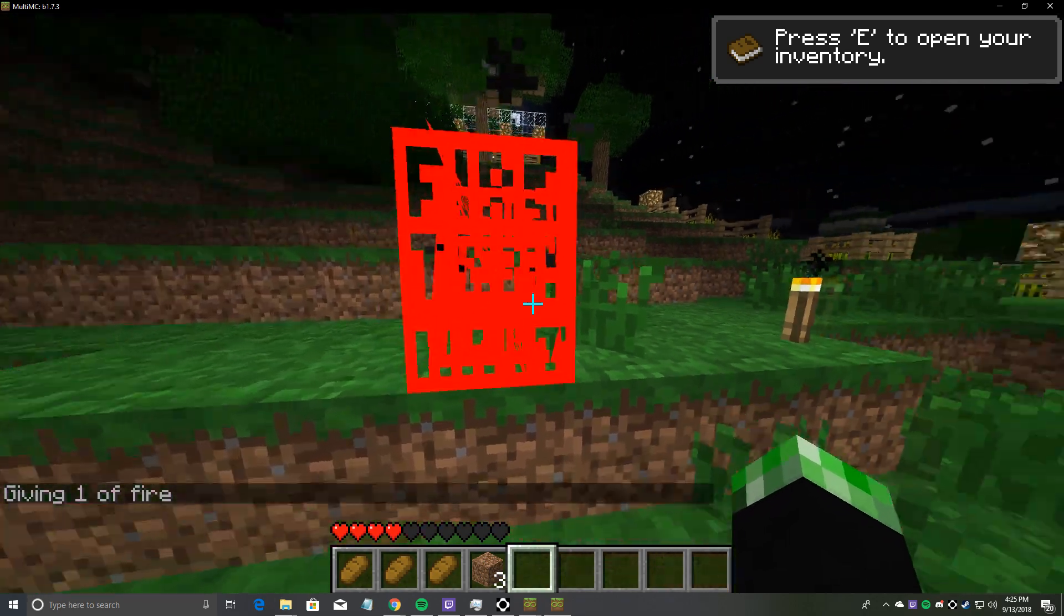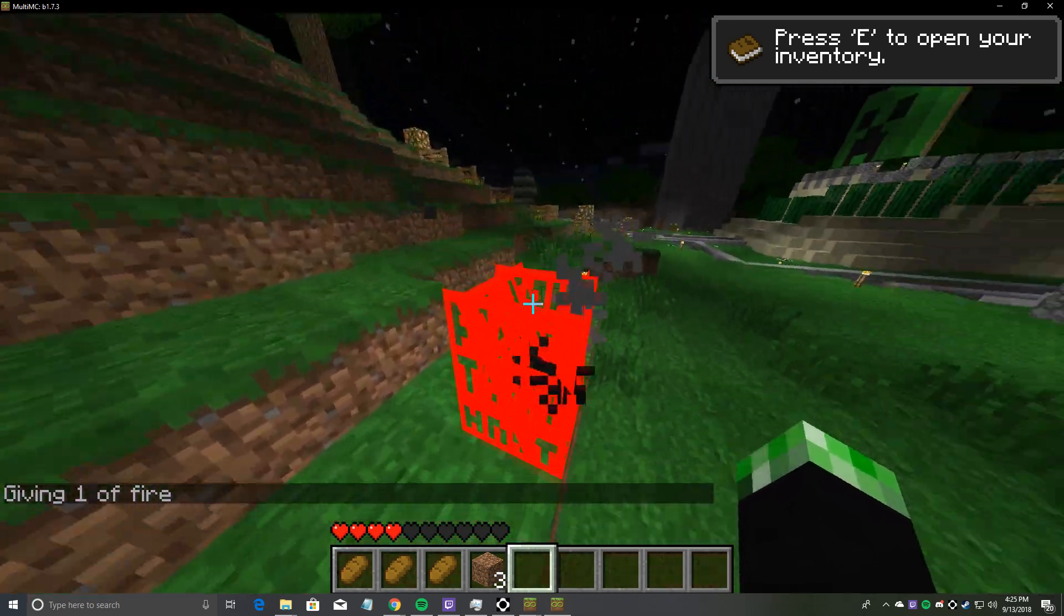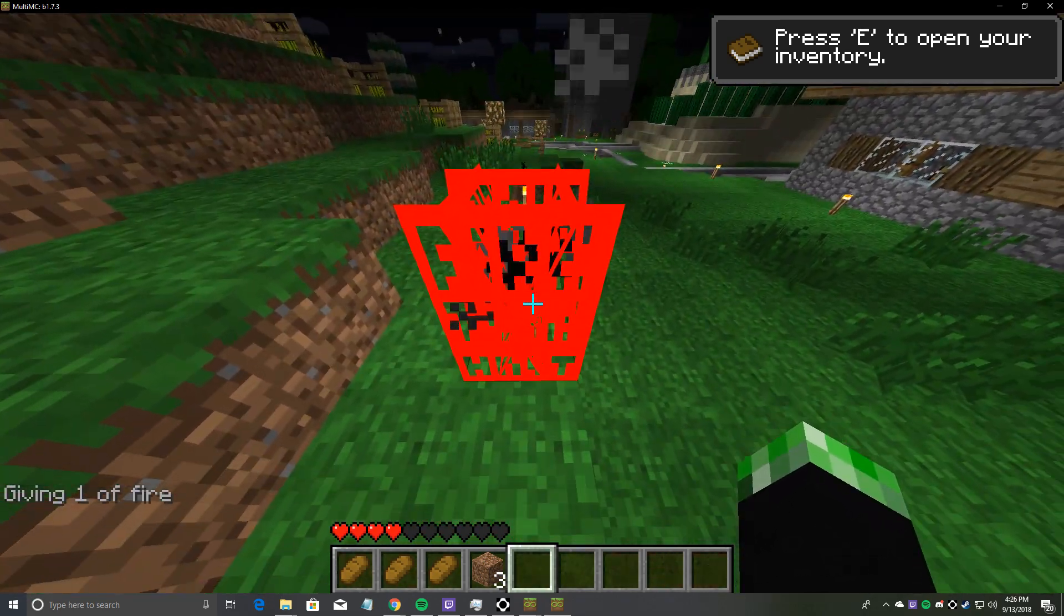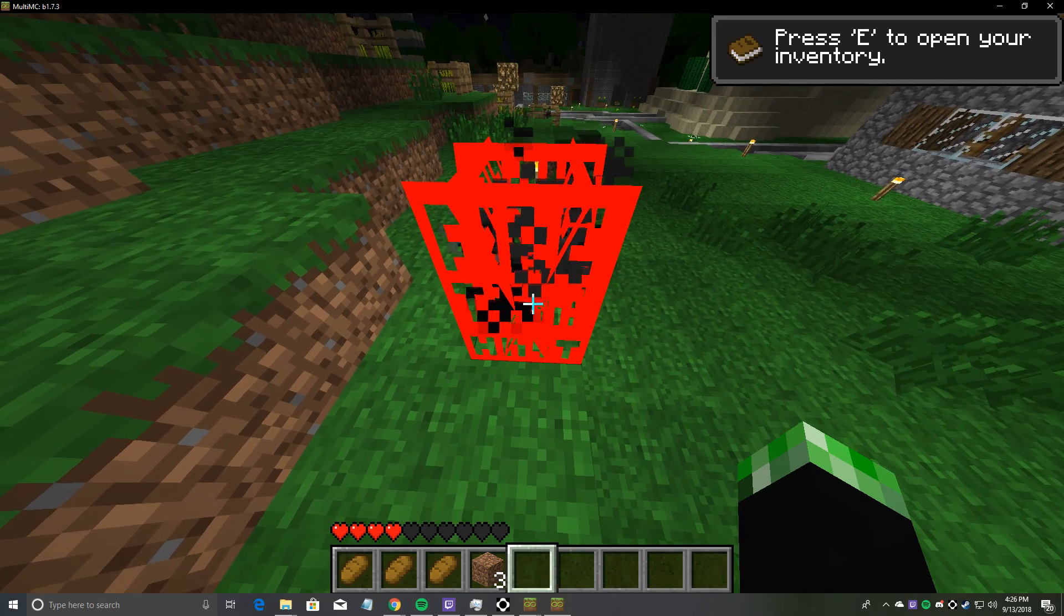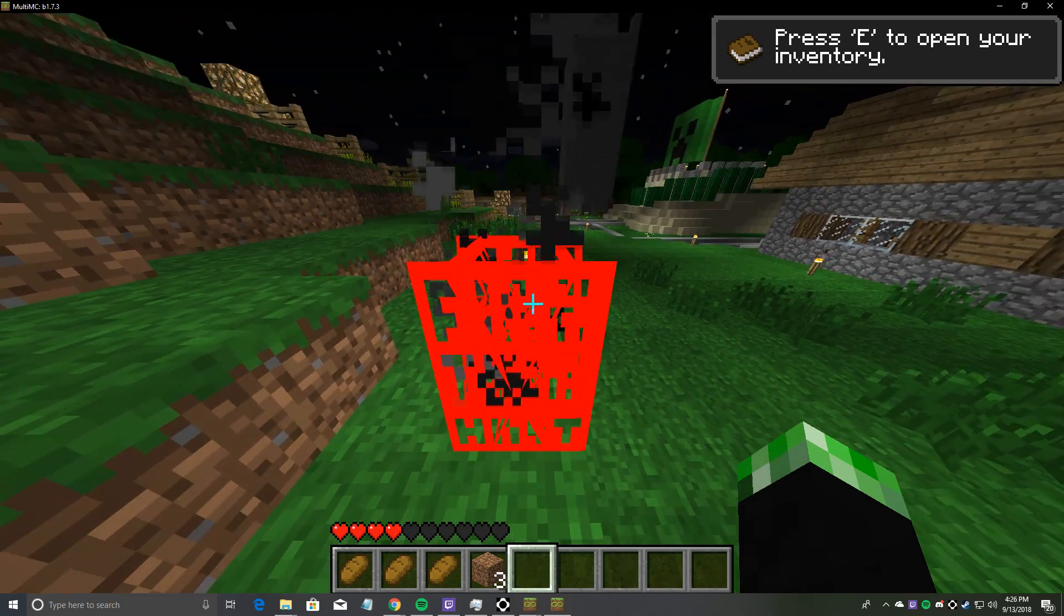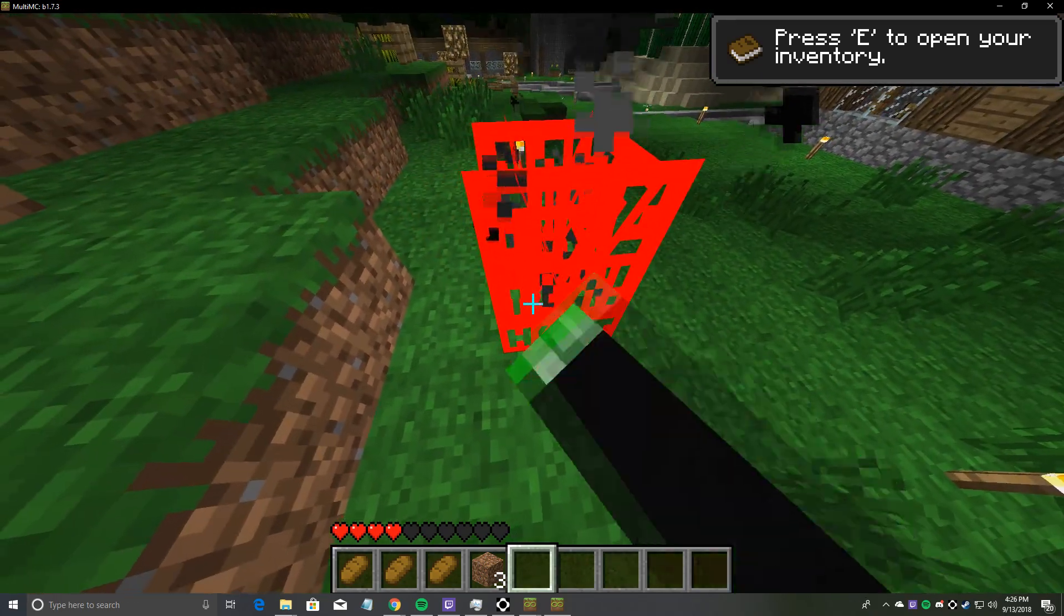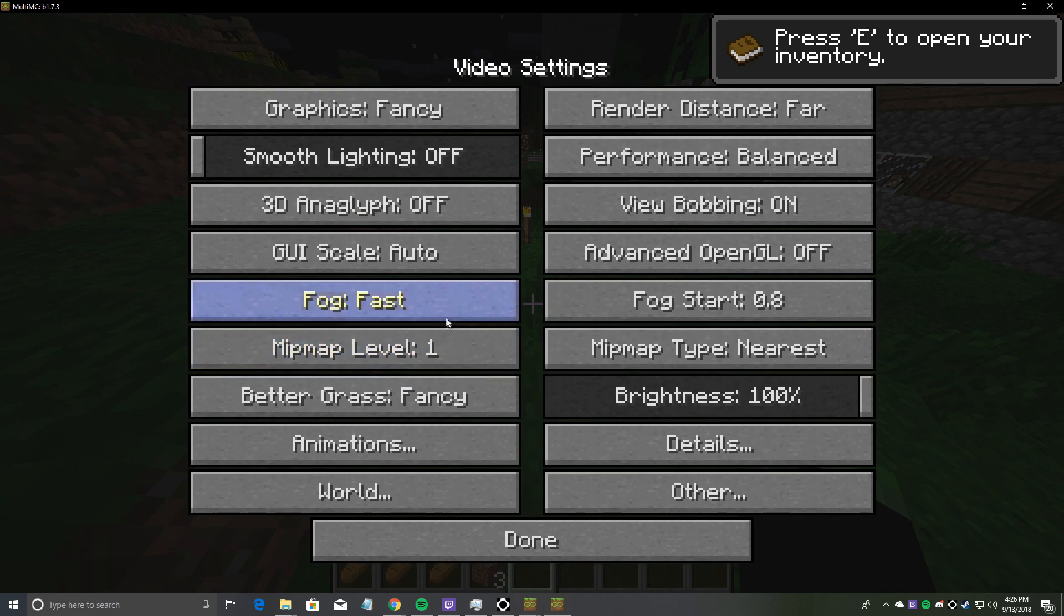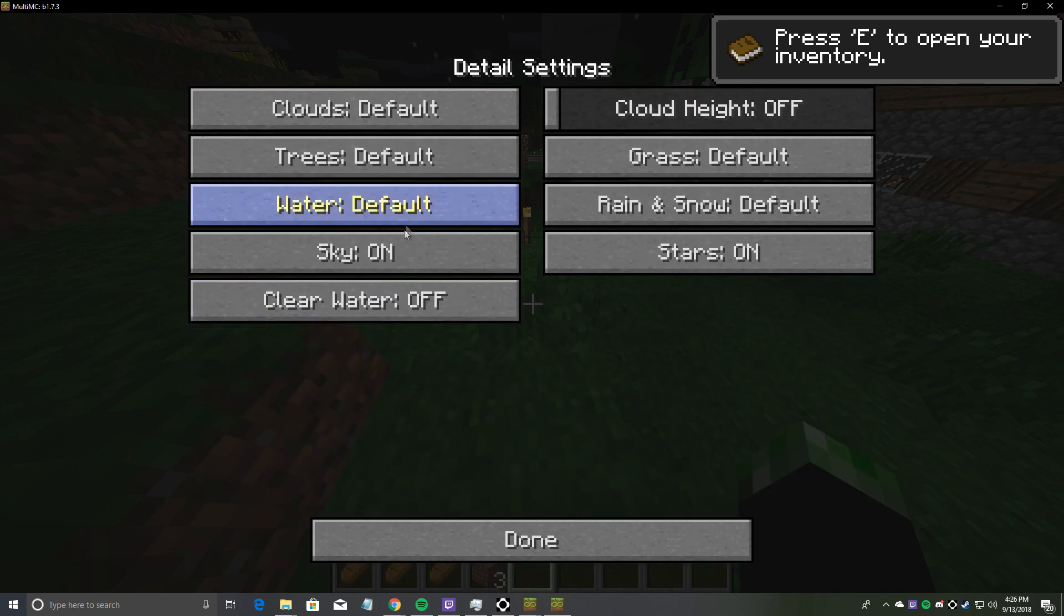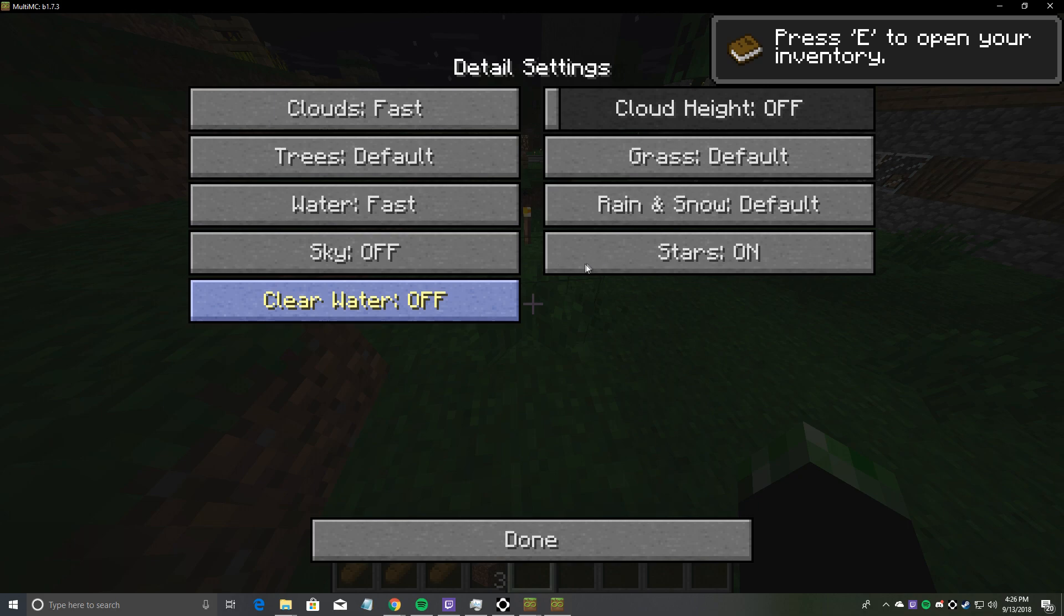Okay, so when you turn the fire animation off, I bet that would help your performance. But yeah, obviously it just goes to a solid texture. And then video settings, there's all this stuff you can change. Sky, clouds, clear water.